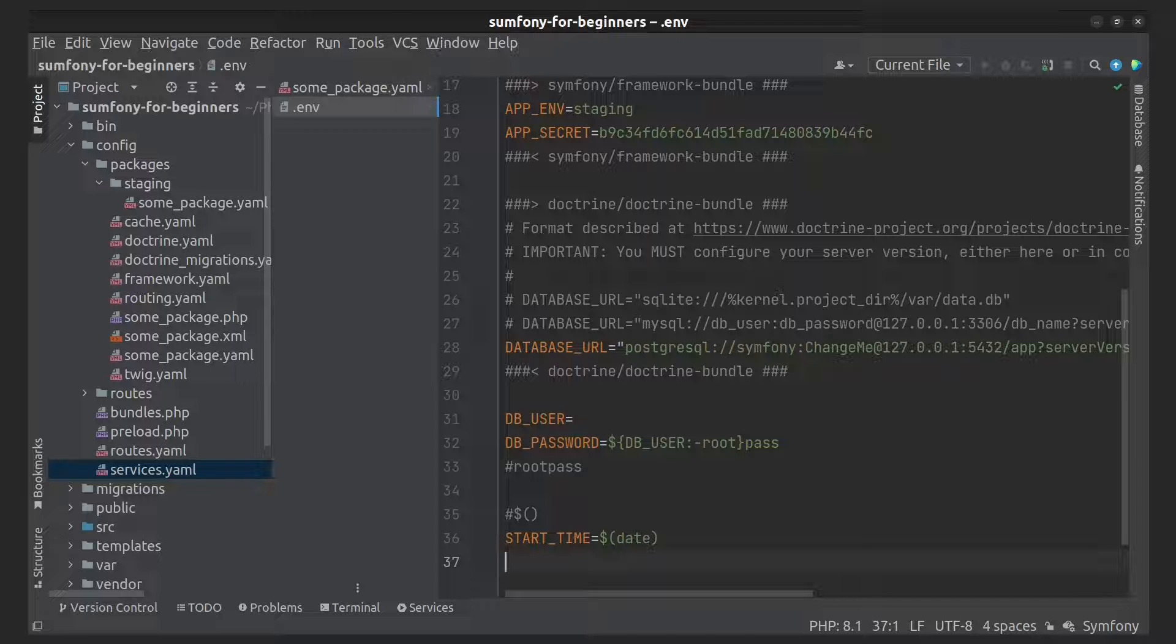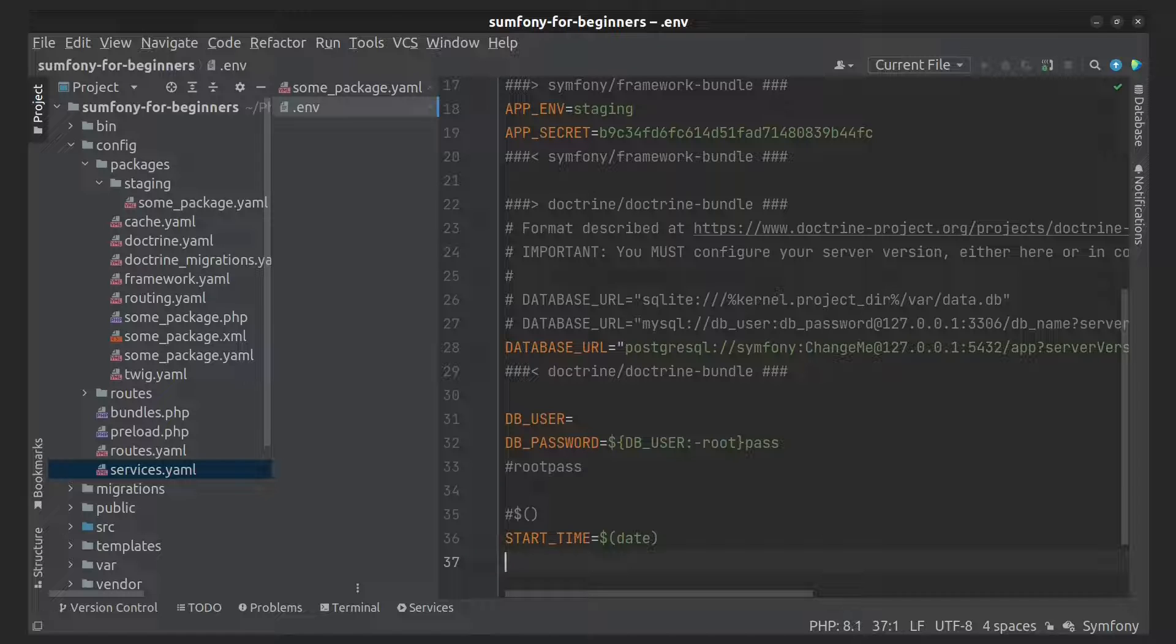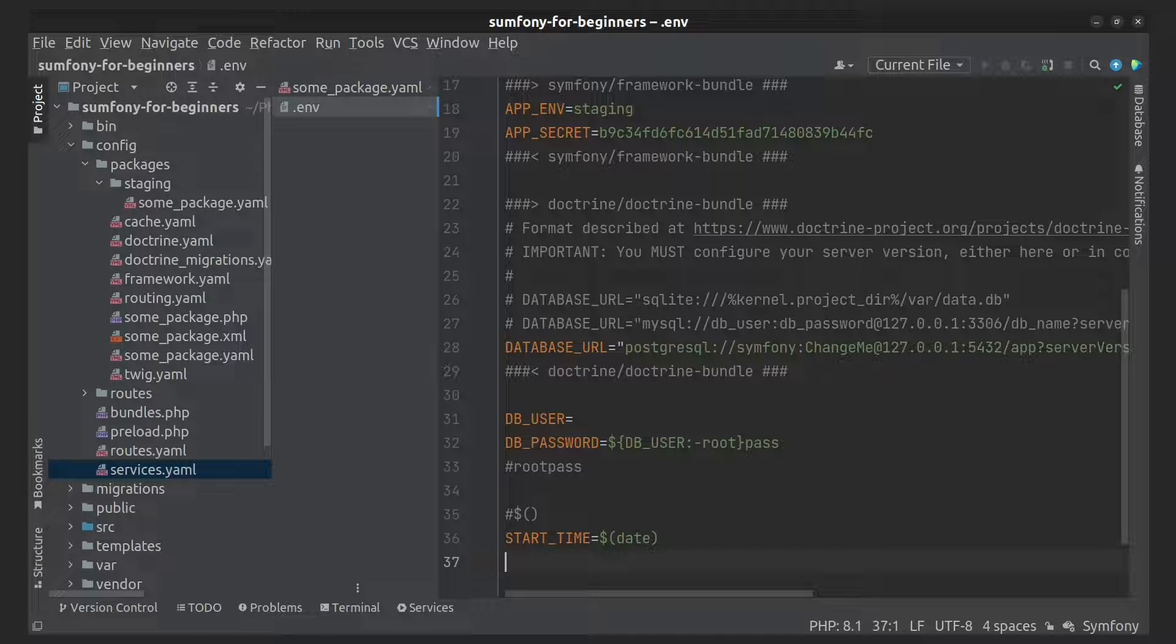By default, the .gitignore file that comes with Symfony prevents local files from being committed. Let's figure out what the different types of .env files are for.